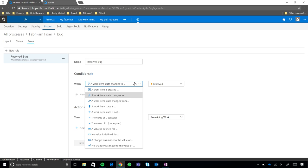So, a state condition is literally what it sounds like, being able to automate behavior based off of changes to the state of a work item. And then, field-based conditions being, I want to call something to happen based off of the value of another field, or if a change is made to another field. So, those are the two different types of conditions. Okay.